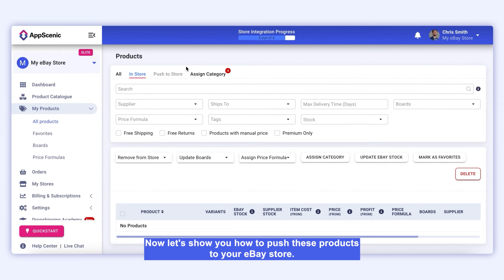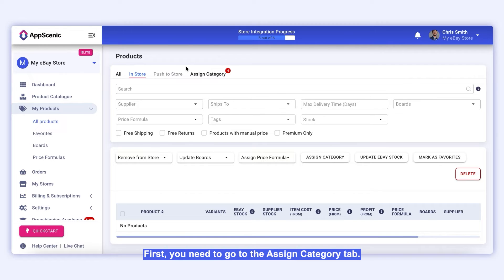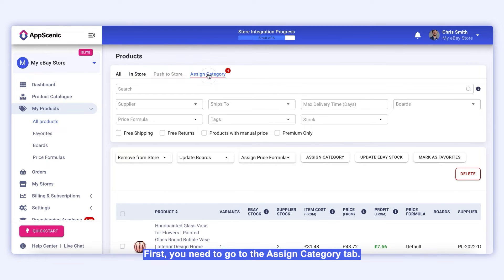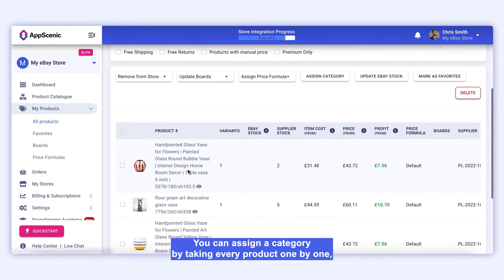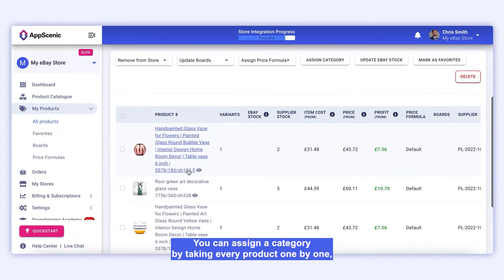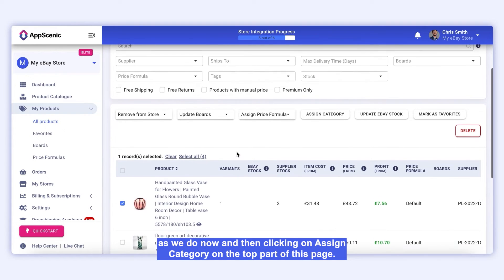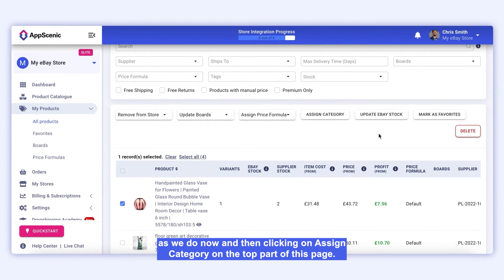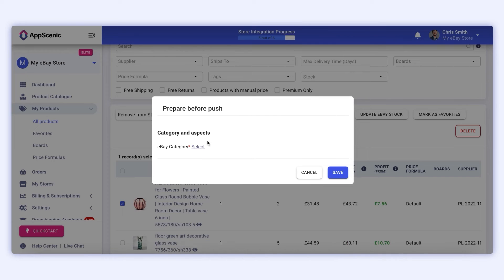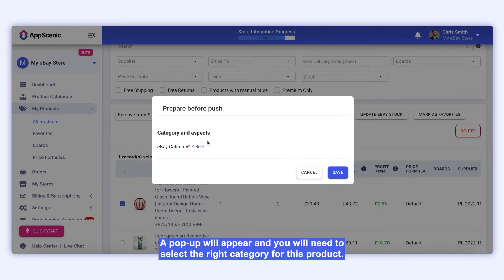Now let's show you how to push these products to your eBay store. First, you need to go to the Assign Category tab. You can assign a category by taking every product one by one, and then clicking on Assign Category on the top part of this page. A pop-up will appear and you will need to select the right category for this product.